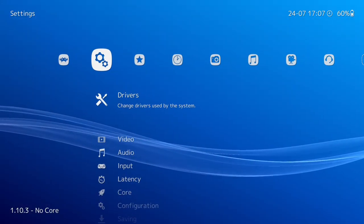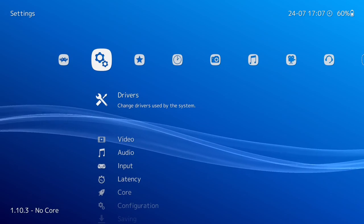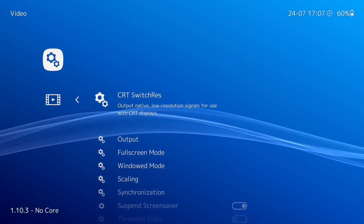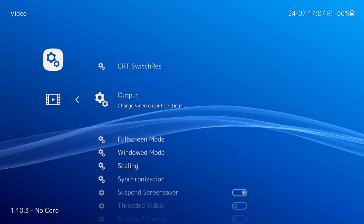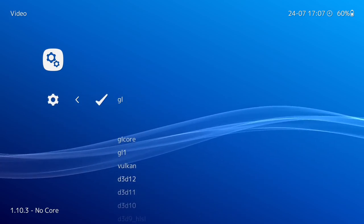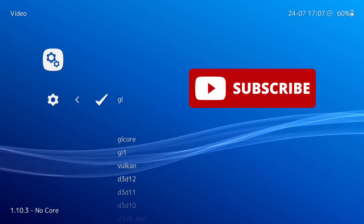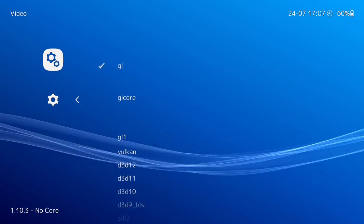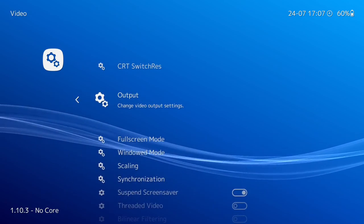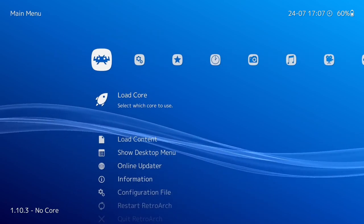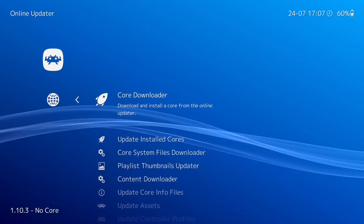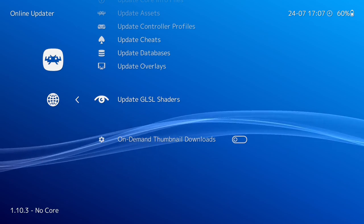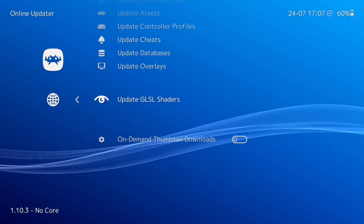Right, here we are in RetroArch. I'm using the Windows version and this tutorial is for the Windows version. By default, if you go over to Video then Output, it's set to GL. Now, Mega Bezels will only work with GL Core and Vulkan. For the sake of this video we'll go to GL Core. Just to show you - if you want to update your shaders, when you've got it on GL it only shows update GL SL shaders.